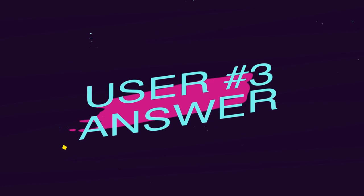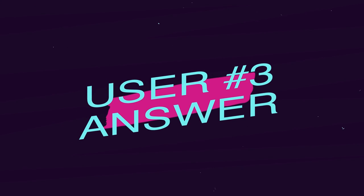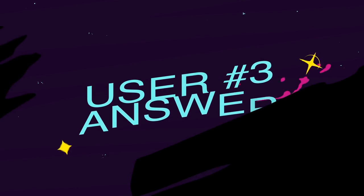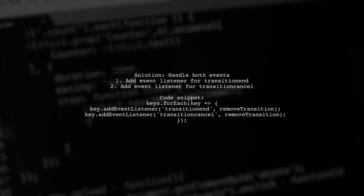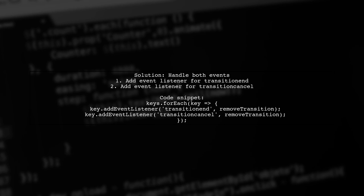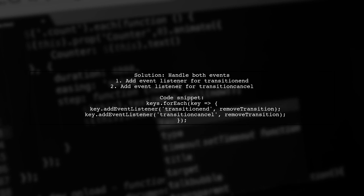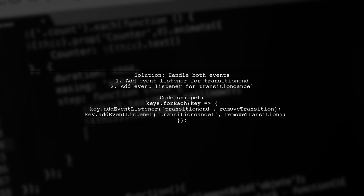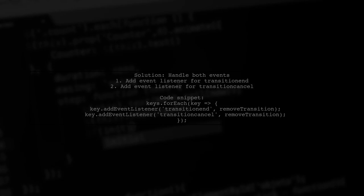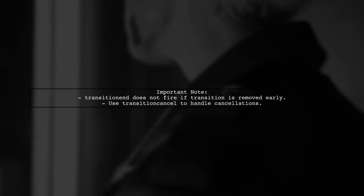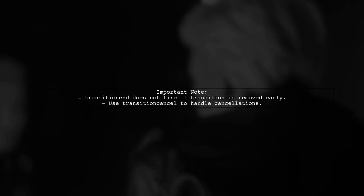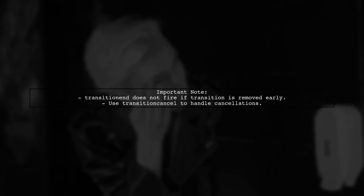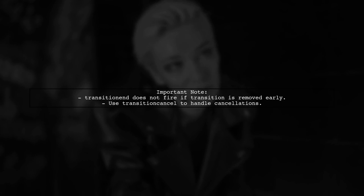Let's now look at another user-suggested answer. To fix the issue with the transitionend event not removing a CSS class, you need to also handle the transitioncancel event. This ensures that if a transition is canceled, the class is still removed. The transitionend event won't fire if the transition is removed before it completes. This is why adding the transitioncancel event handler is essential.